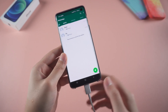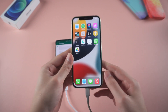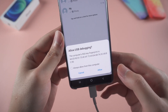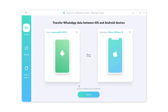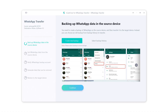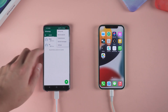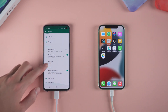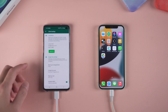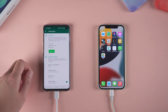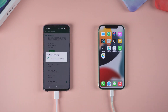Connect the source Android phone and the target iPhone to the computer. On your phone, you need to allow USB debugging. Click Transfer to launch the transfer process. In this step, you need to do a backup on your Android phone: enter Settings, then Chat, then Chat Backup. Make sure to choose 'Never' for backup to Google Drive, and tap 'Backup to local'.